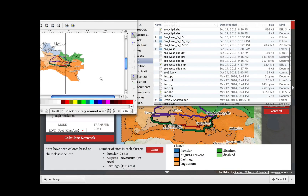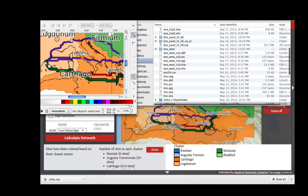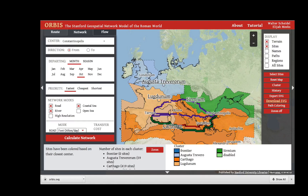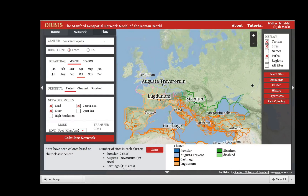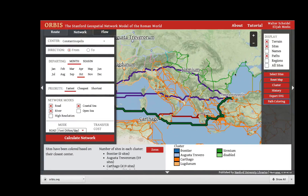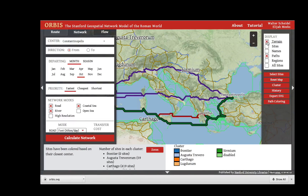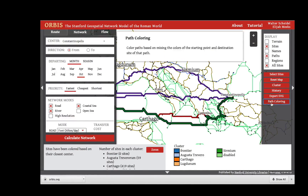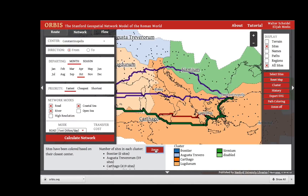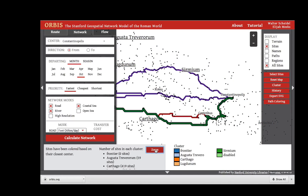Orbis also gives the ability to export your map as an SVG that you can edit in various vector graphics editors such as Inkscape or Illustrator. You can start exploring Orbis at orbis.stanford.edu.